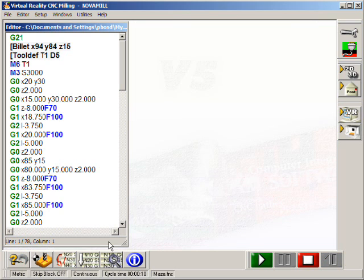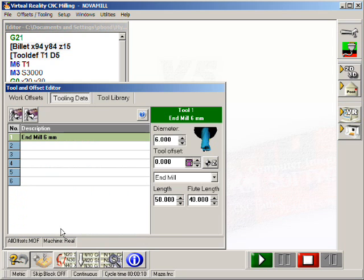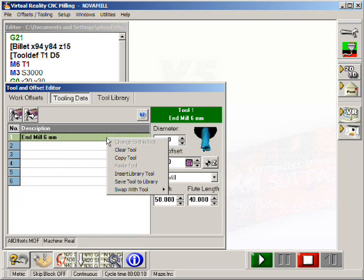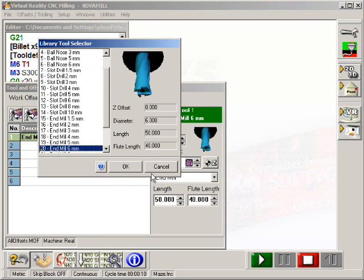Different tool types can be used for the simulation. End mills, ball nose cutters, slot drills, engraving cutters, and face mills can all be defined here.